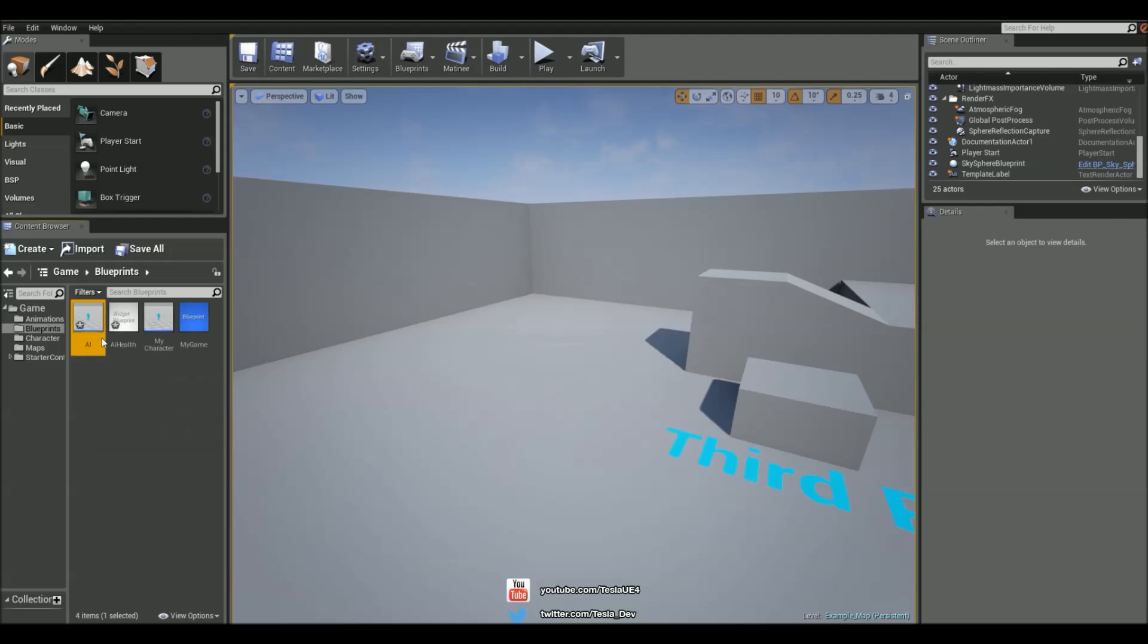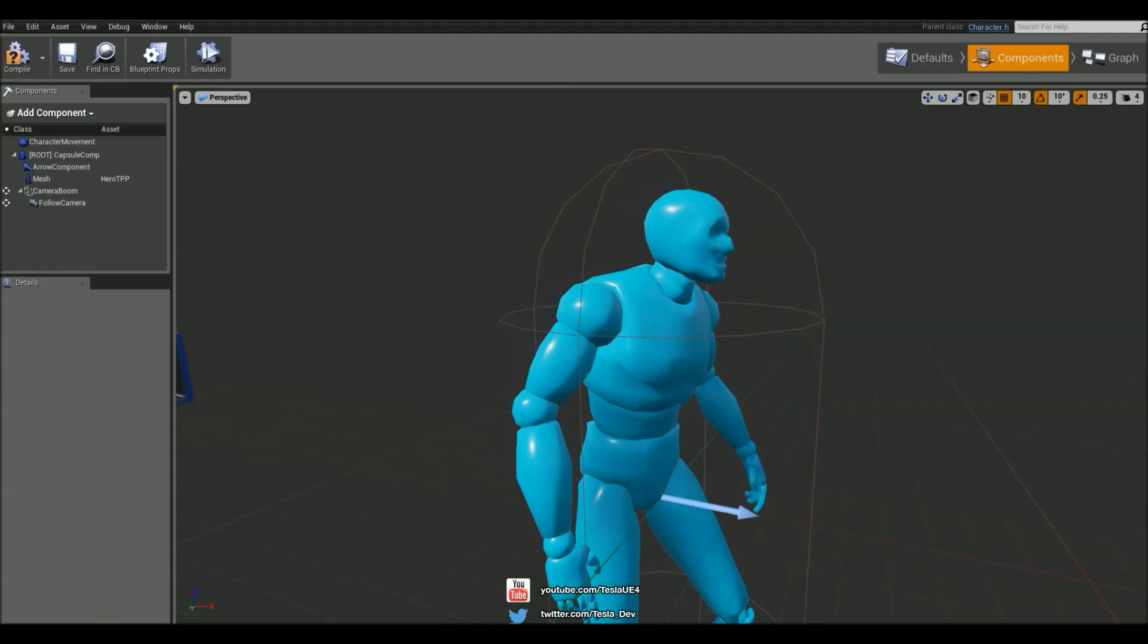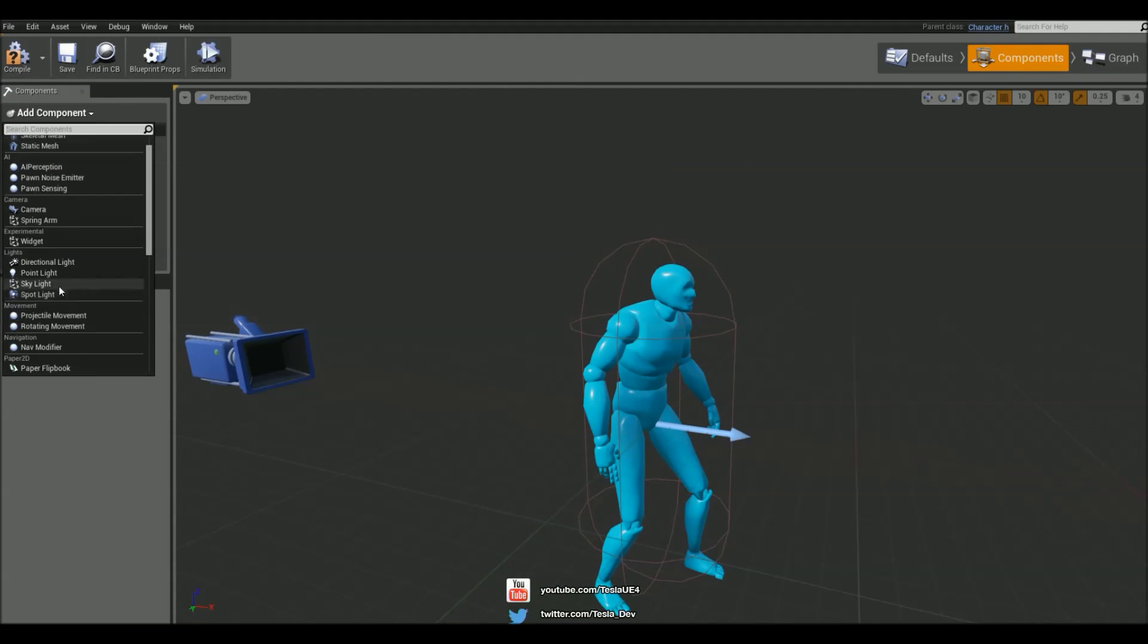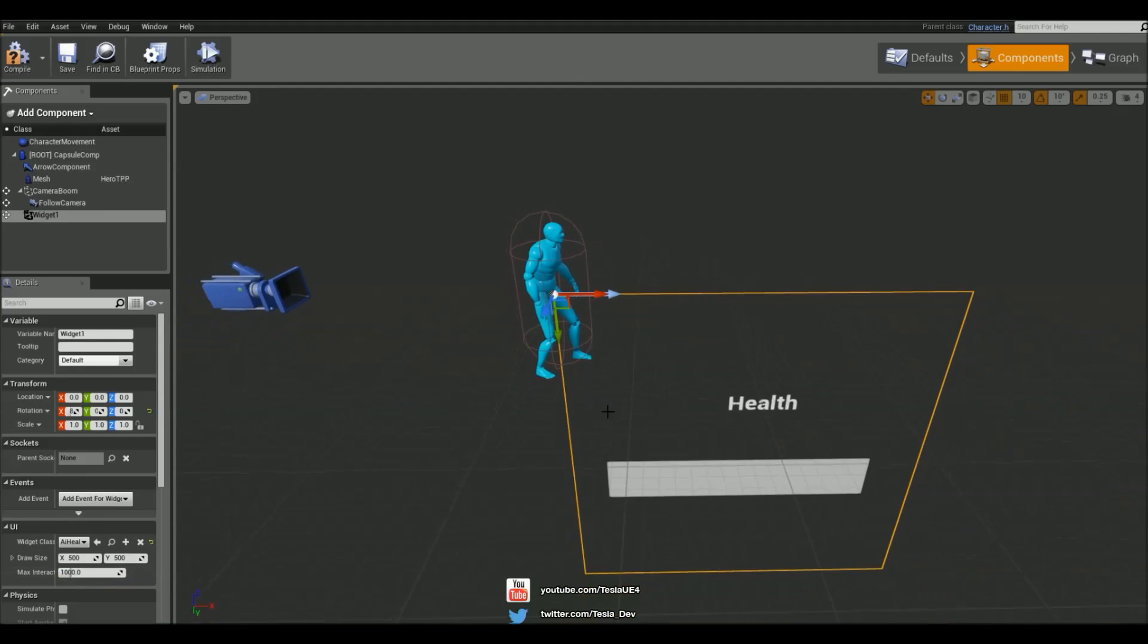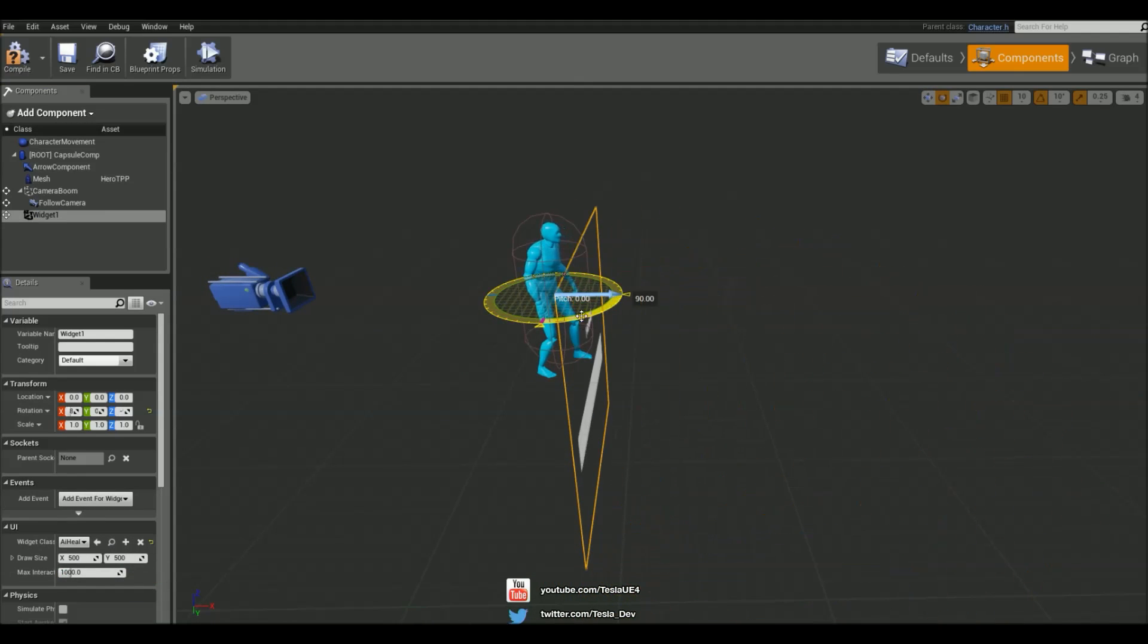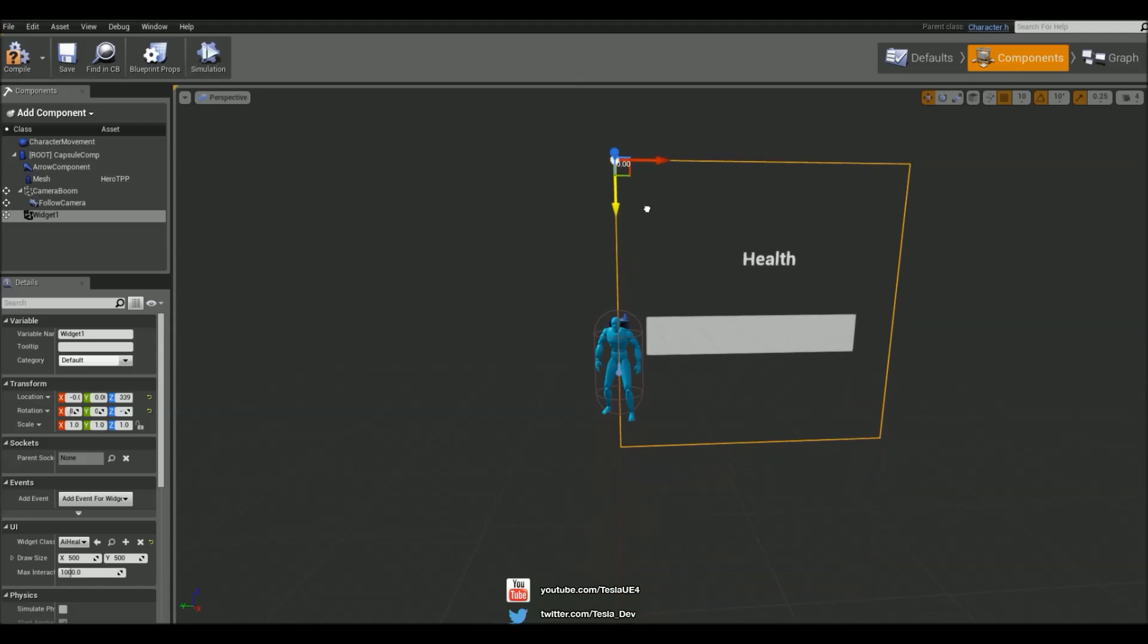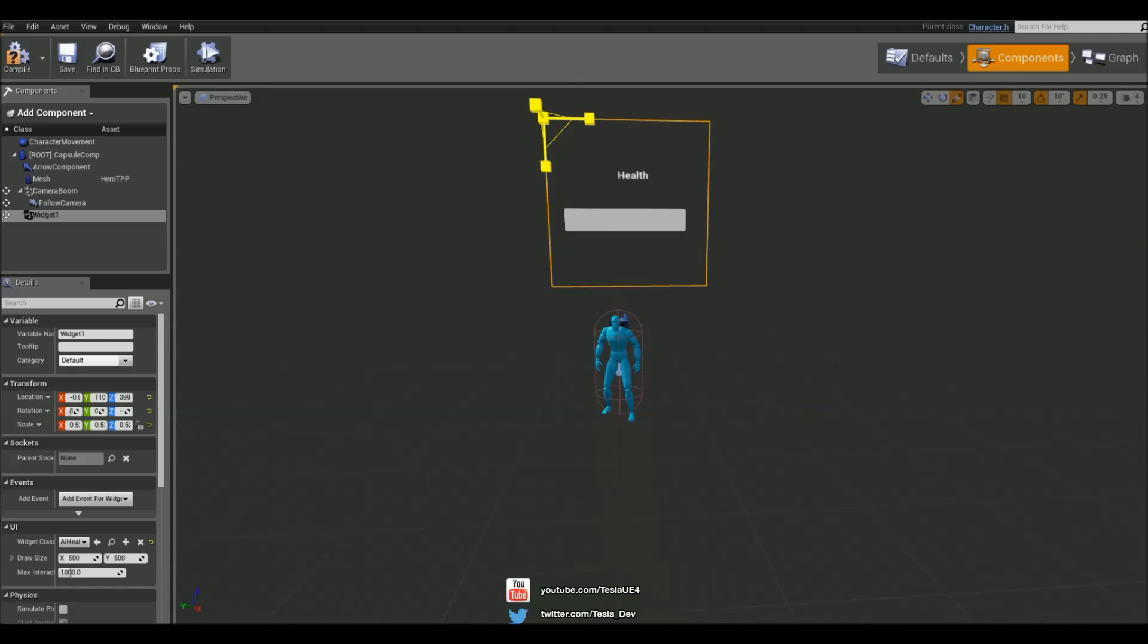So let's come back to the AI blueprint. Come into the components tab, and let's add in that new widget blueprint. Change the class to AI health, and let's just shape it up so it sits nicely on top of his head. I'm just going to scale it a bit. Great.